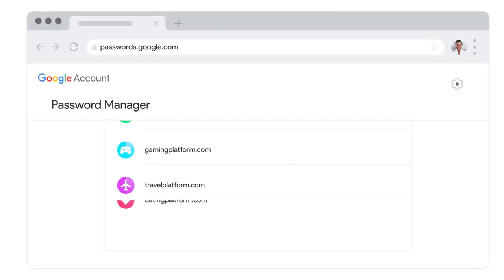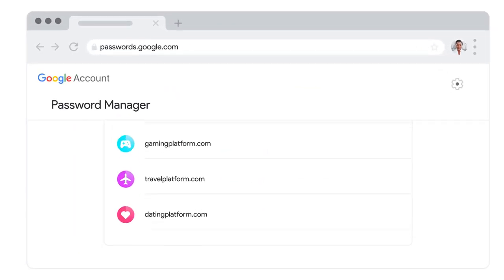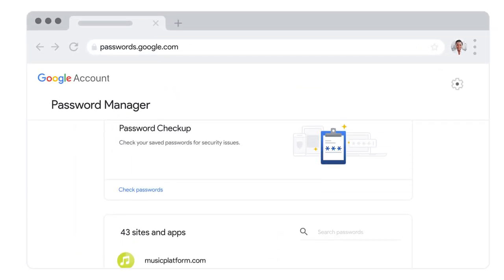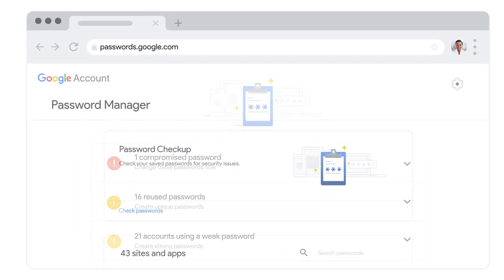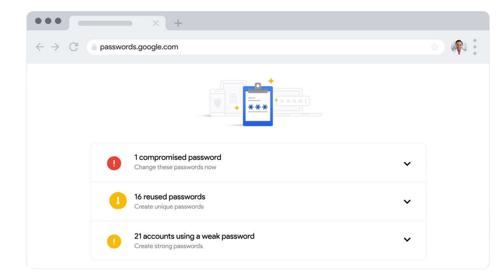The password manager also comes with password checkup, a quick step-by-step guide that examines and strengthens the security of your passwords.